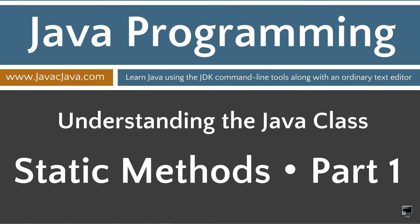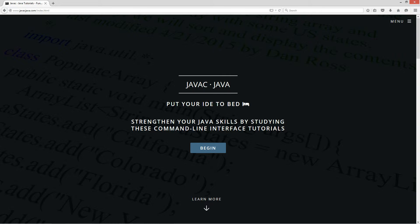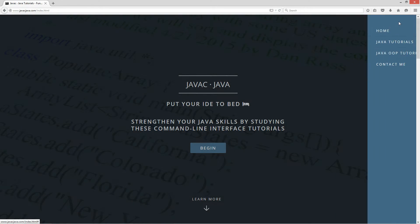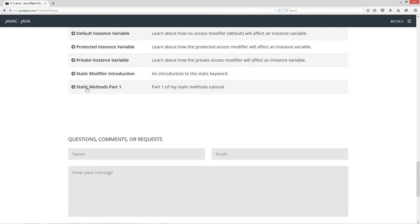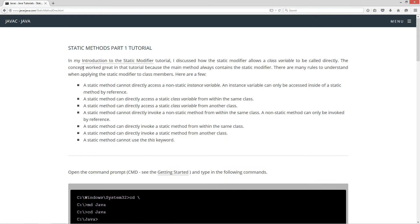This tutorial is part one of my static methods tutorial. I'm going to open up my web browser to javacjava.com, select menu, and then Java OOP tutorials. I'm going to scroll all the way down here to static methods part one. In my introduction to the static modifier tutorial, I discussed how the static modifier allows a class variable to be called directly. The concept worked great in that tutorial because the main method always contains the static modifier. There are many rules to understand when applying the static modifier to class members.